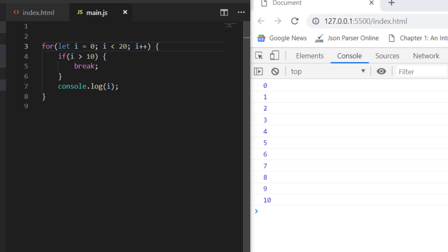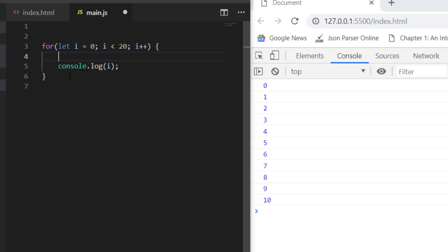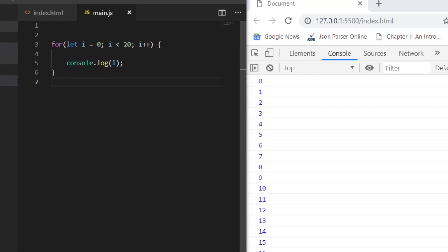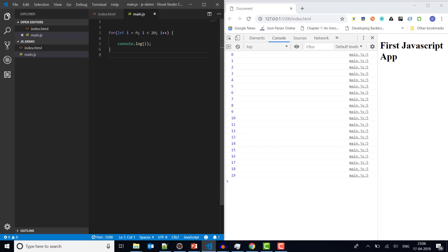The break statement is used to break the loop or go out of the loop. In this case, if there is no break condition, it would print values from 0 to 20, because we're saying initial i equals 0 to i less than 20, print i.